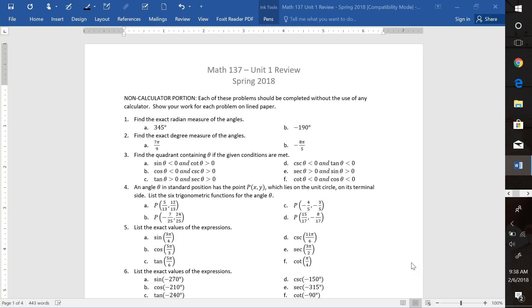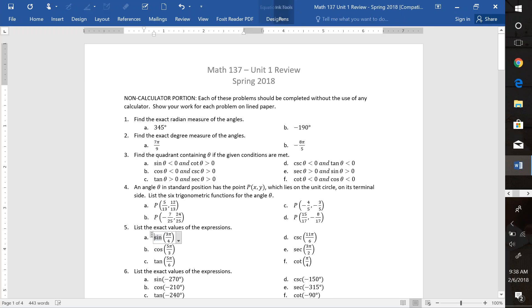All right, this is the 137 Unit 1 review. We're going to be looking at some of the question types that we didn't get to in our review in class. We're going to be starting with number 8, part 1, the non-calculator portion.